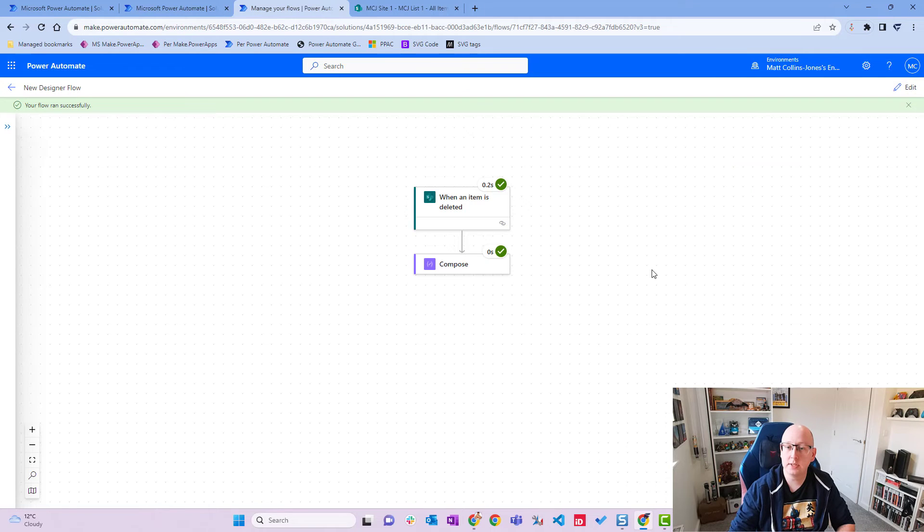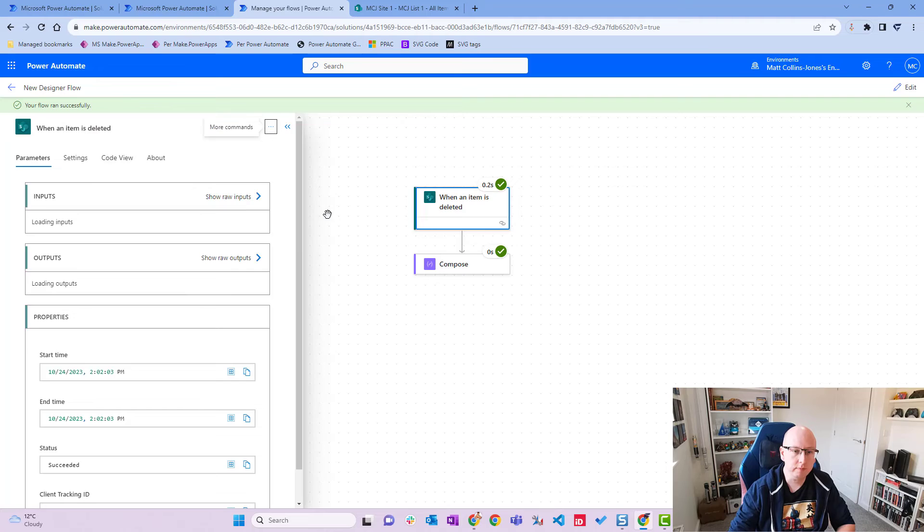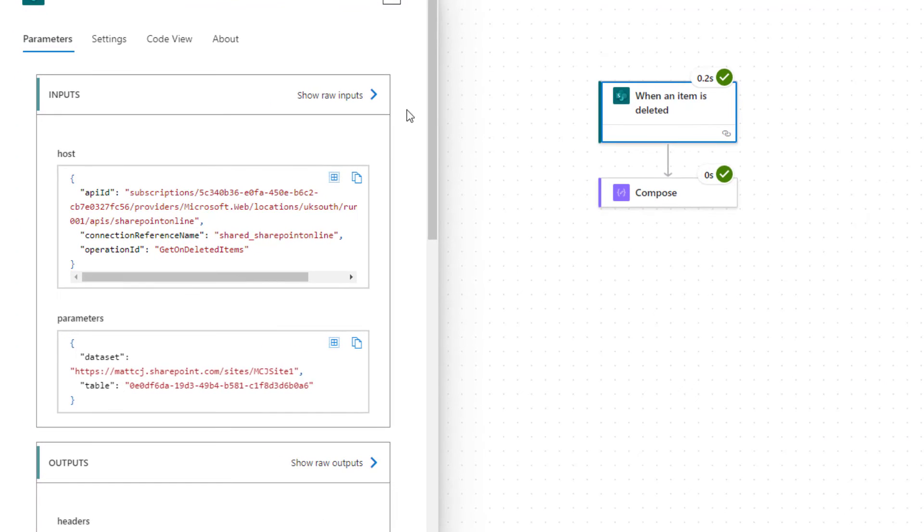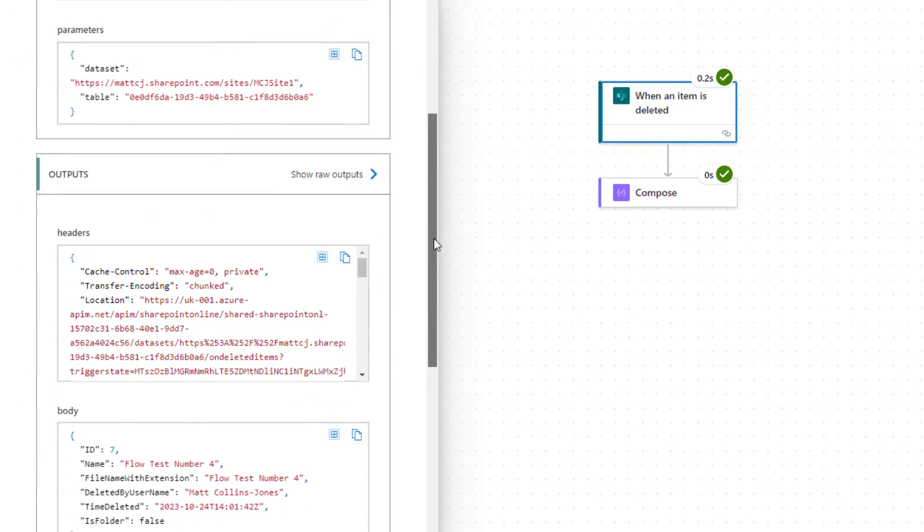Then we can see our flows run here. We've got the green ticks all the way down. If we click on the delete action, we can scroll down and we can see some information.